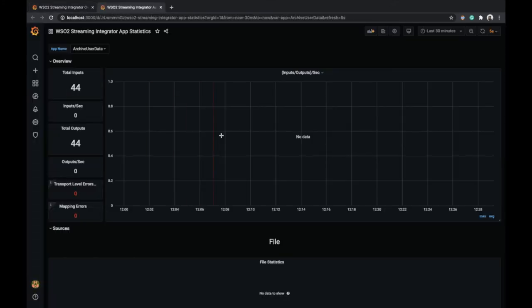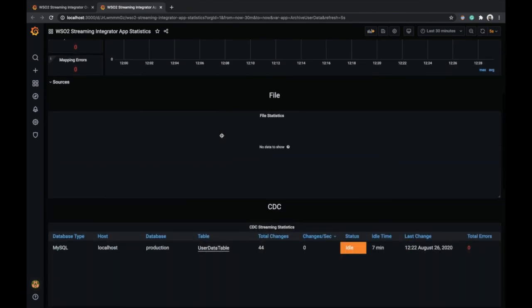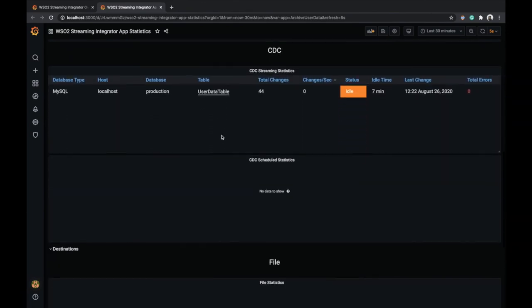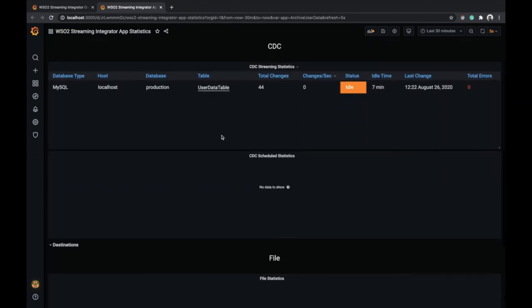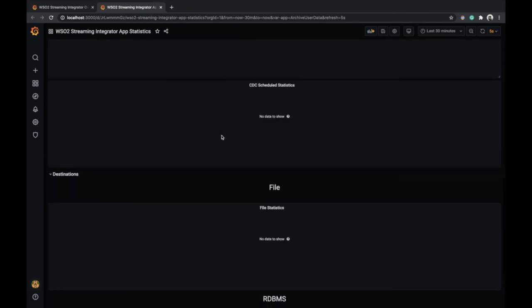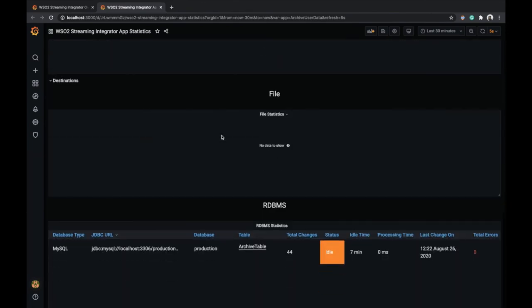Let's go into archive user data. Here you can observe statistics specific to this flow. You can also view CDC and RDBMS statistics.